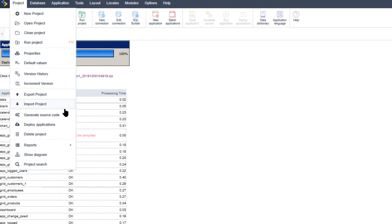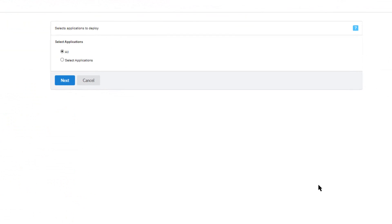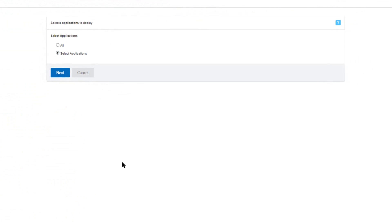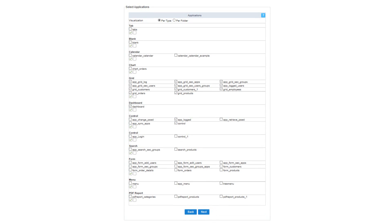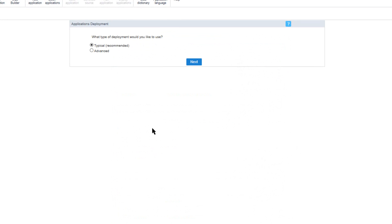Now let's have a quick look at the advanced deployment. Going back to project and then deploy applications, this time I will select applications and go next. Here we can see which individual applications we want to deploy — you would typically use this option when you have new applications to add to your project. You can select multiple or individually. I will go next and this time select the advanced deployment.